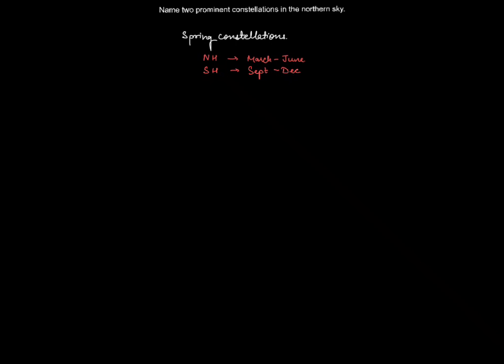So the most prominent constellations that are present in the northern sky can be Ursa Major, then there's Virgo.